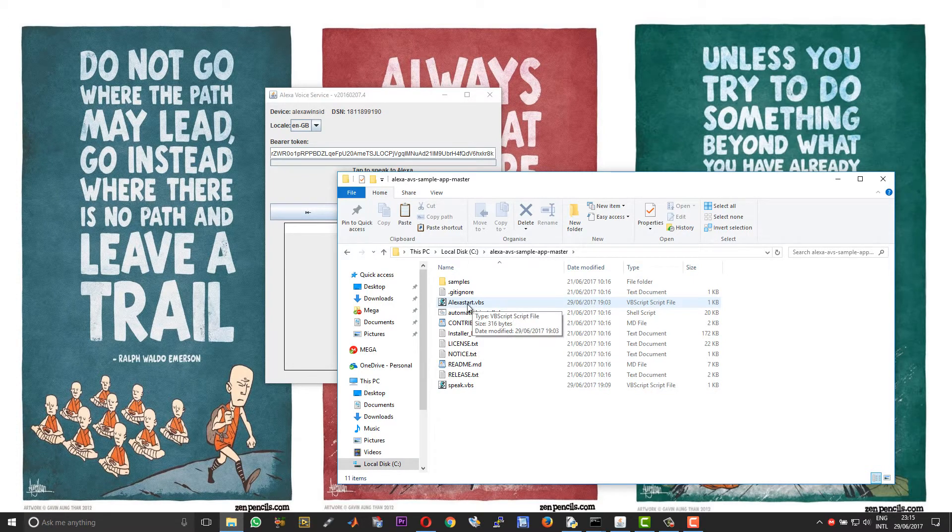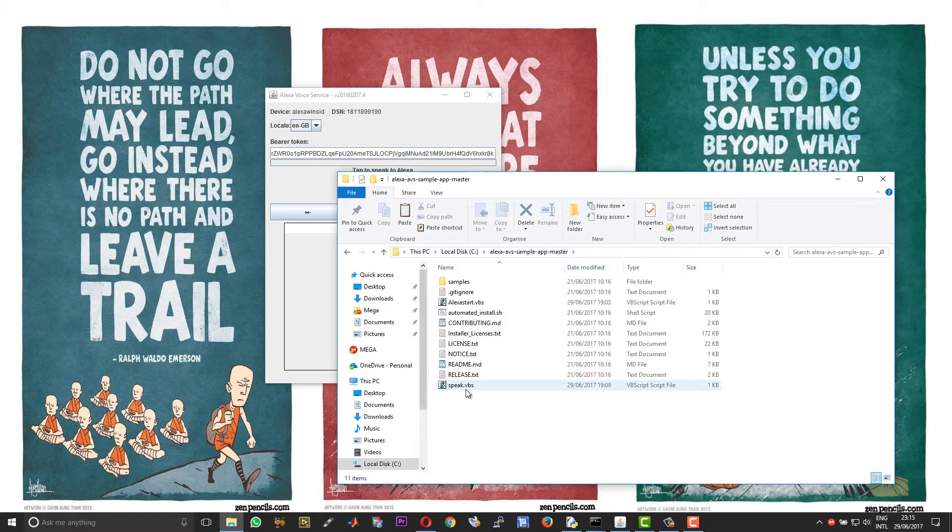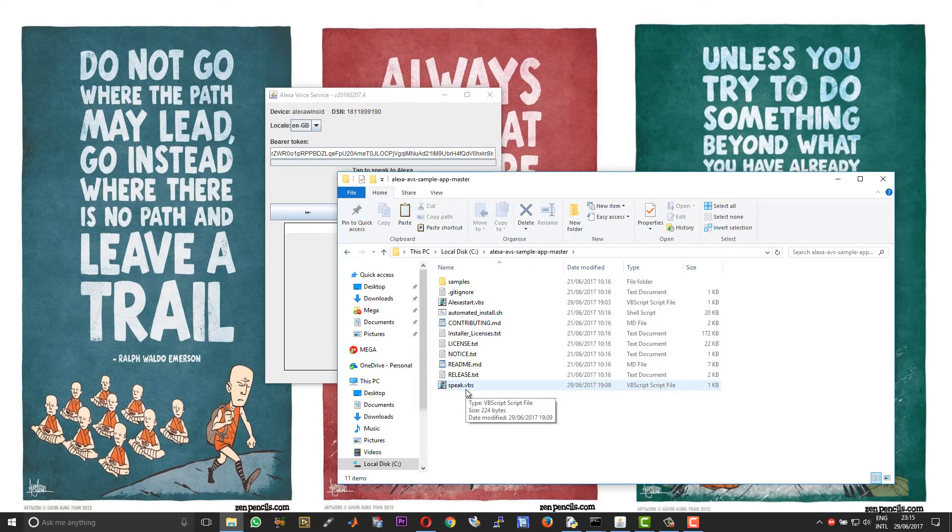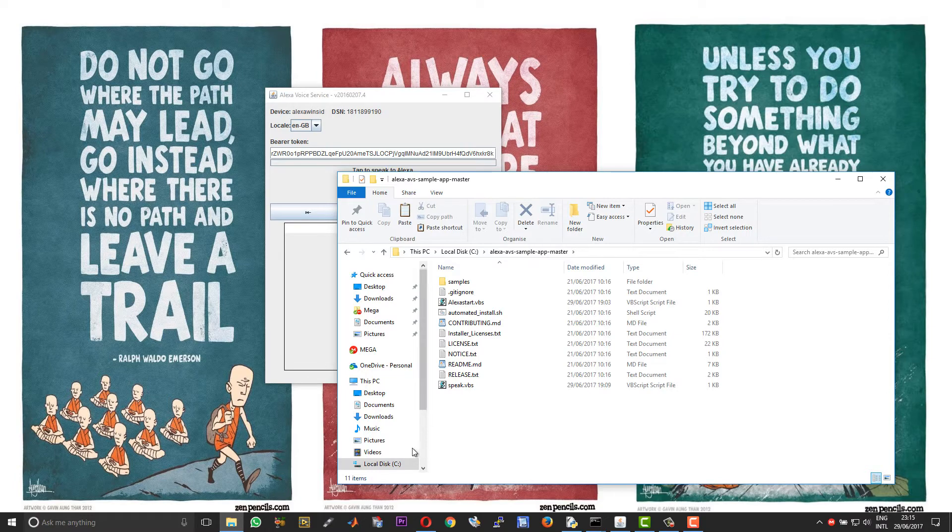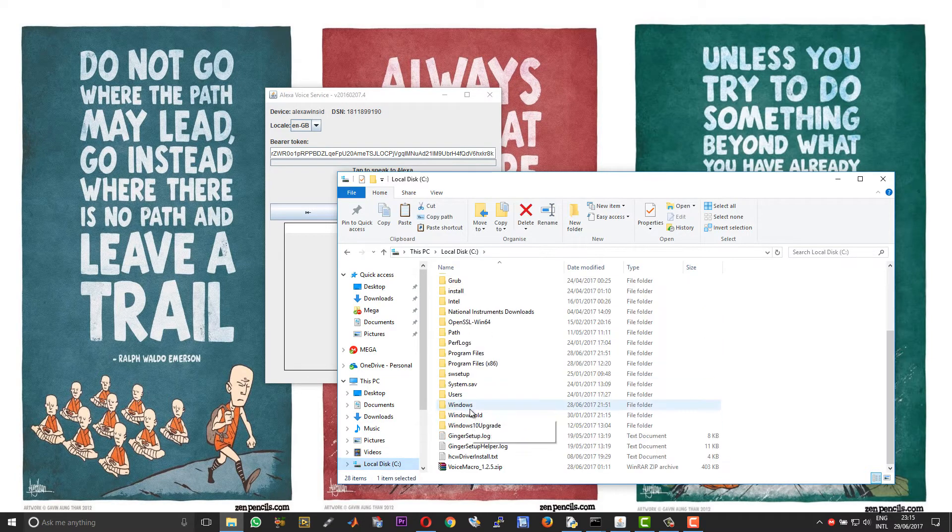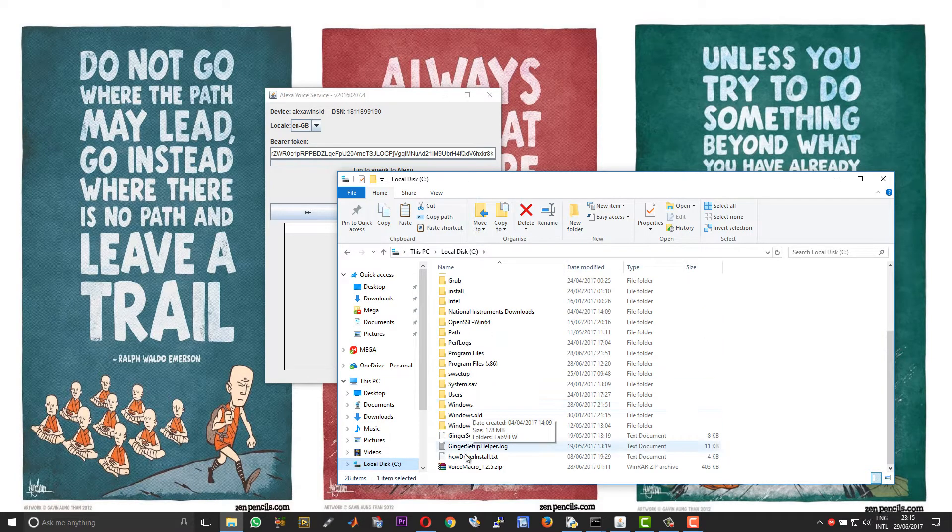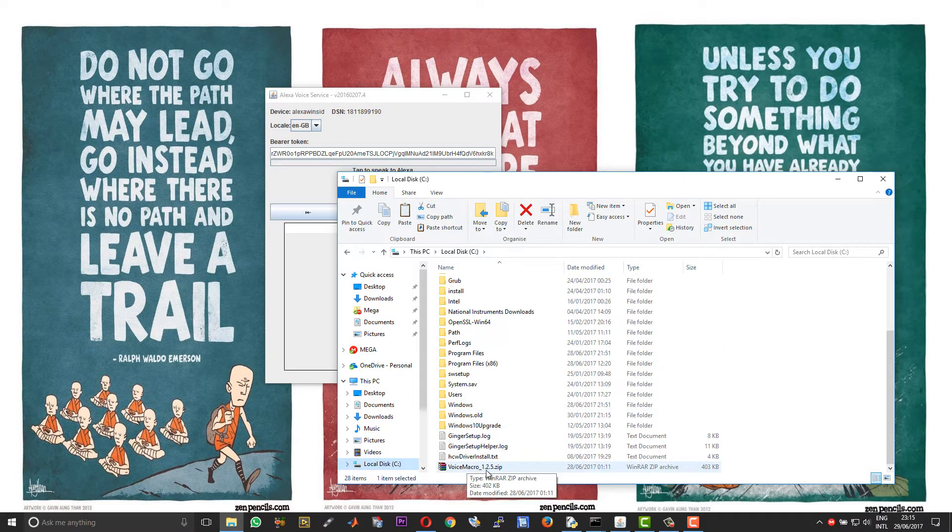After the software you need a couple of scripts. So I have prepared two scripts for auto starting. One is called alexa_start.vbs and another one is called speak.vbs. So you require both these scripts.